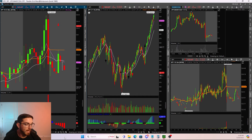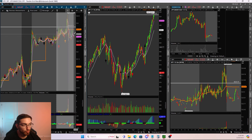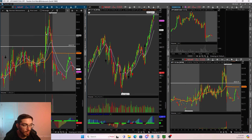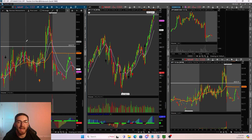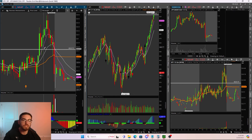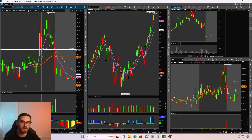Looking at this example on SPY on Friday, we can see that we had this clear high of day that was acting as resistance. Once price was able to break through this resistance point, price then came back to retest the level. This is typically what I would look for — a break and retest to go long. But how do we know what our max risk is in this trade, especially if we're trading options?